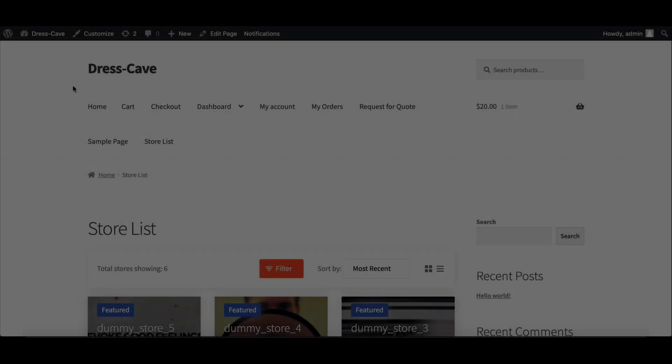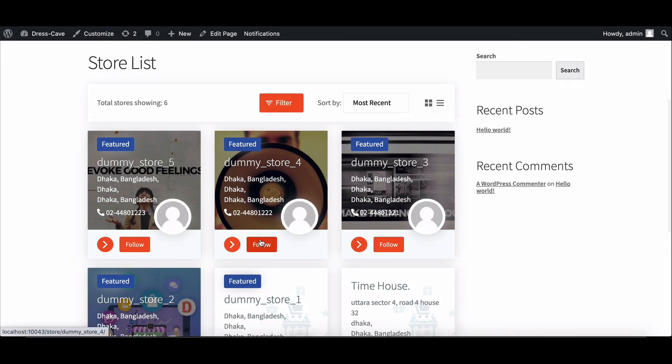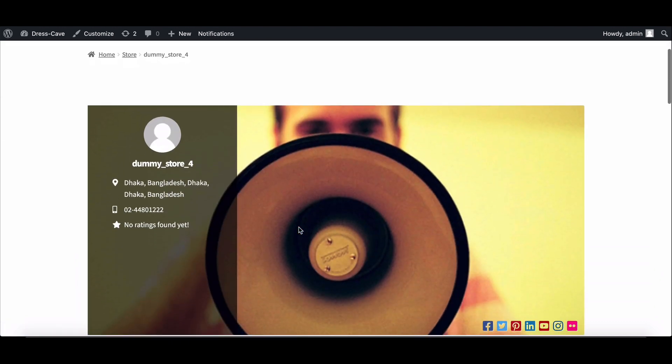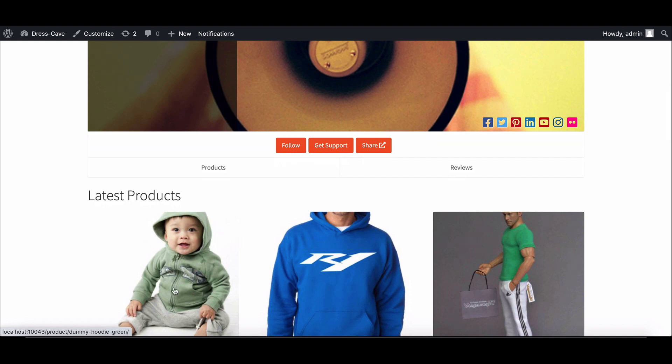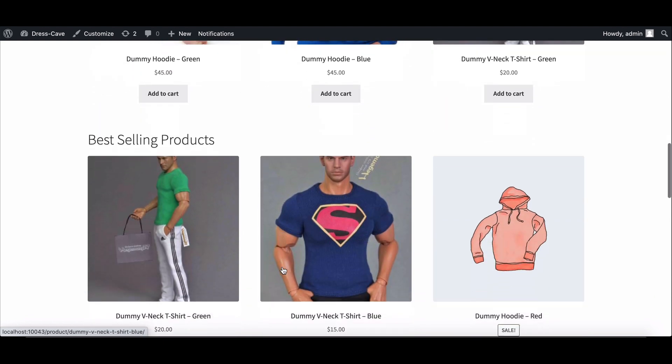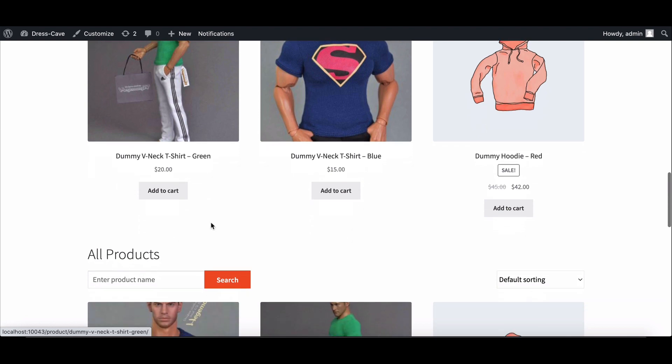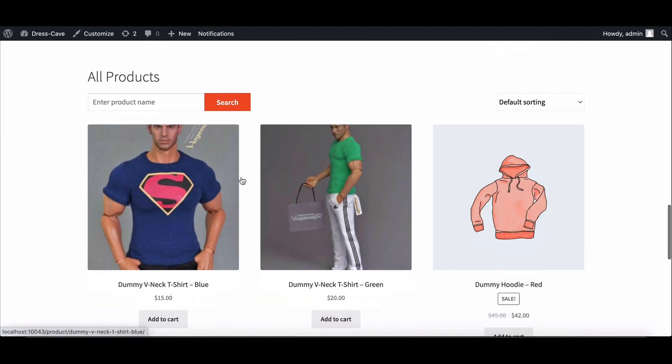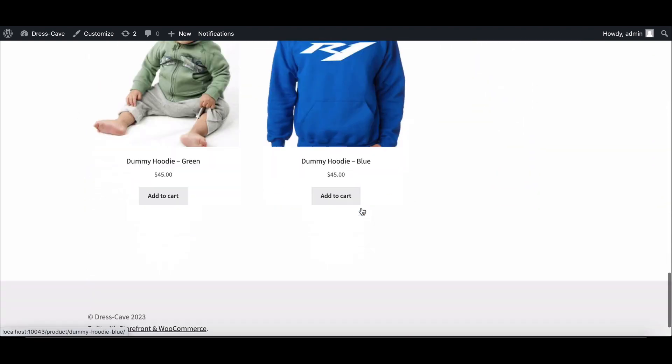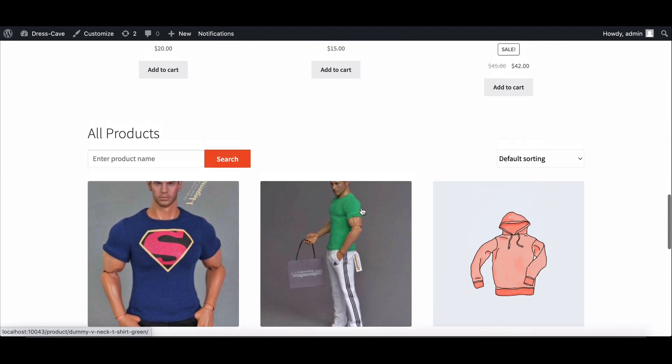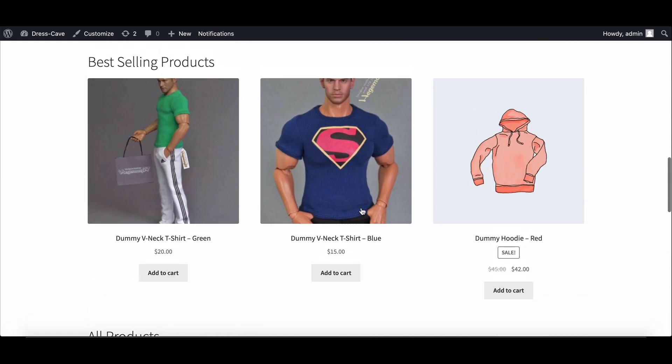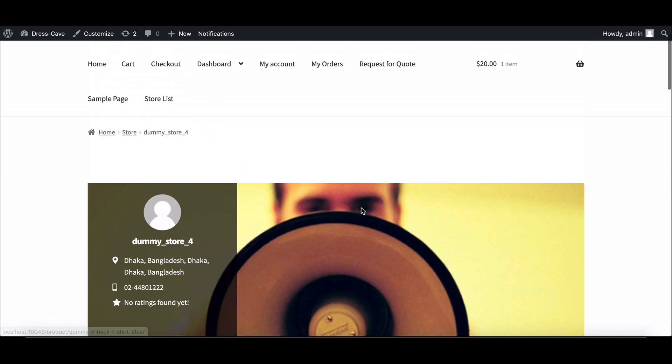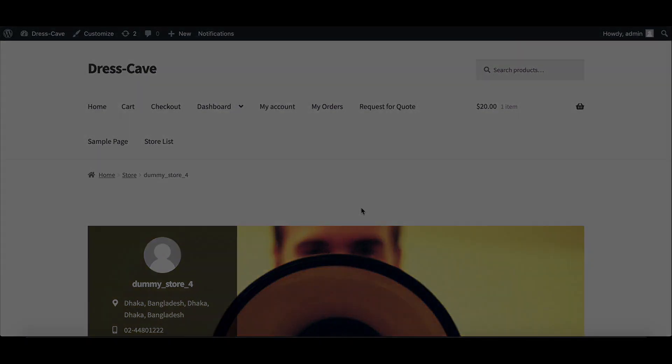That's it! You now know how to create product sections in the single store page of your Dokan multi-vendor marketplace. If you have any questions or comments, please leave them in the comment section below and don't forget to subscribe to our YouTube channel. Thanks for watching.